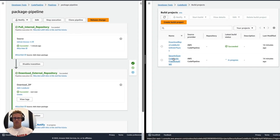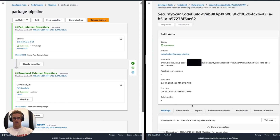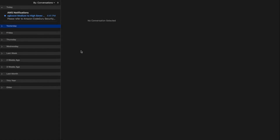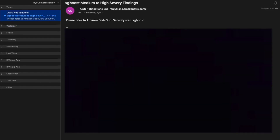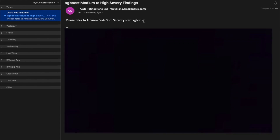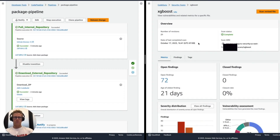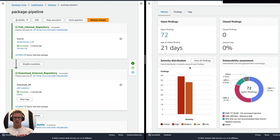Navigating back to the CodeBuild console and moving to the security scan build project, we'll see the results of when there is an infosec-validated package — this one has actually been published to CodeArtifact, and we can see the CodeArtifact response for the private package that was just published. What does the email to the requesting data scientist look like when medium to high severity findings occurred through the Amazon CodeGuru Security scan? This is the type of email they would see — it says 'Please refer to Amazon CodeGuru Security scan XGBoost.' I can then navigate back to the console, find the XGBoost security scan underneath CodeGuru Security, and see the severity distribution with medium and high severity findings along with the vulnerability assessment, and dig further into the CVEs generating the most findings.